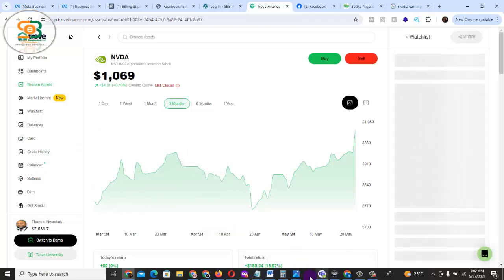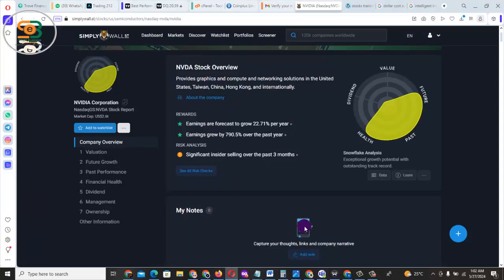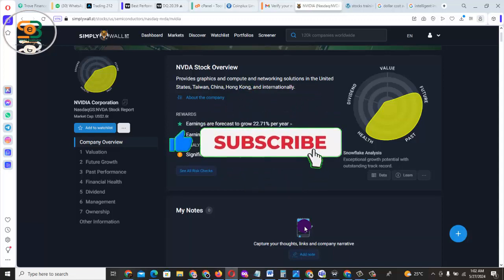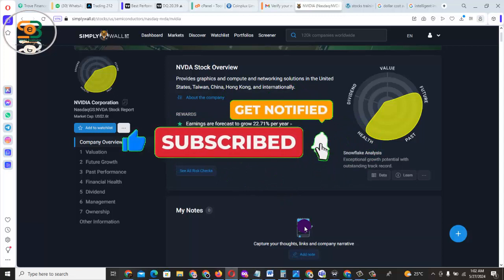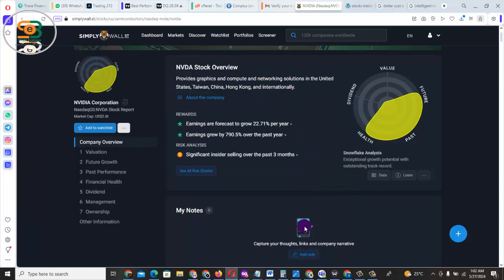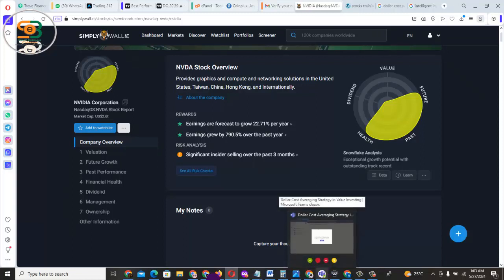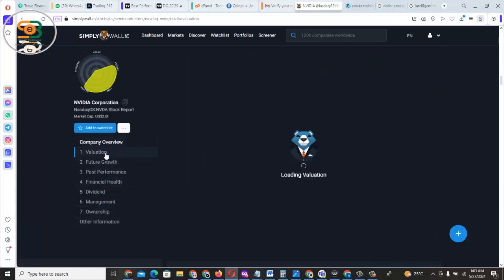First and foremost, go ahead and do your normal analysis. You need to read about the company, check the valuation, the health, and the past performance of the stock, then decide if you want to risk your money in this particular company. Don't forget that in 2005 when NVIDIA listed on NASDAQ, it was sold for just $4.